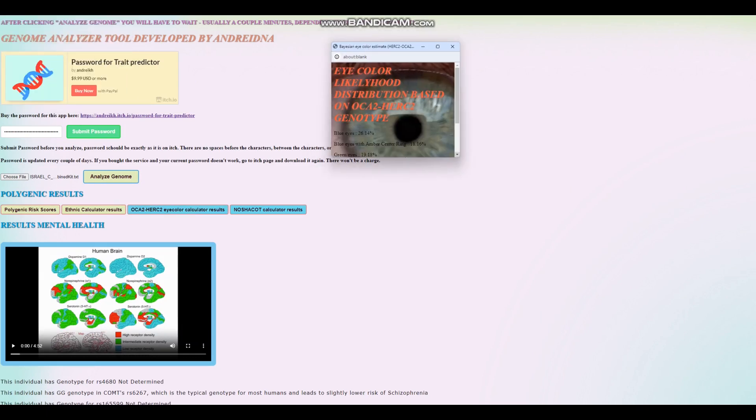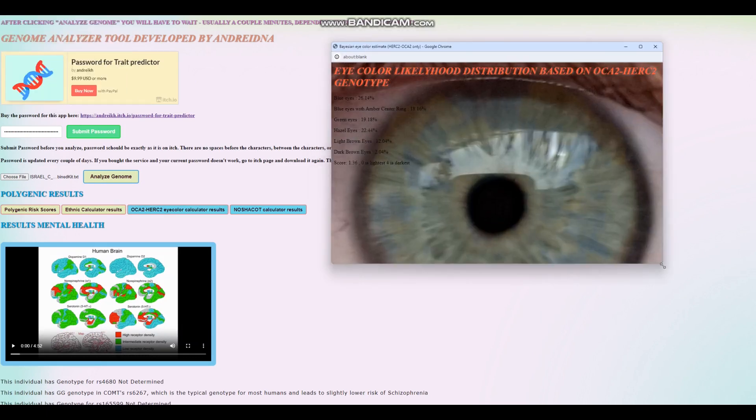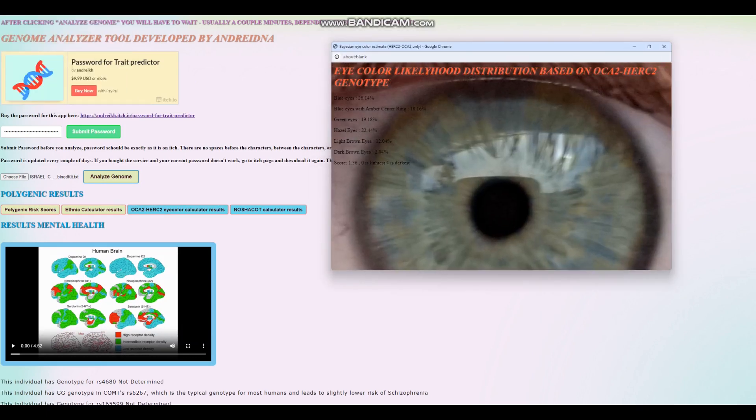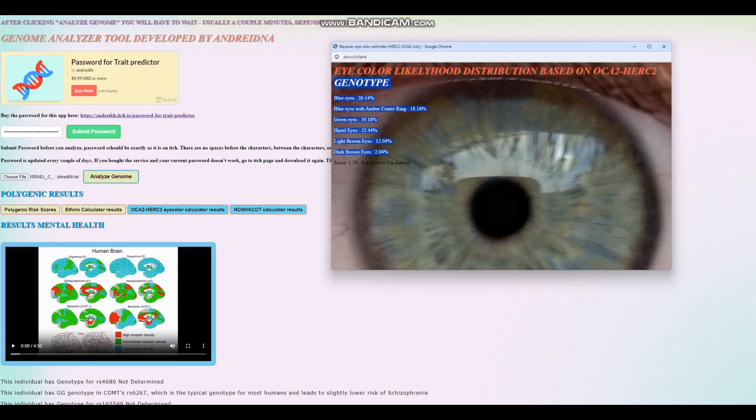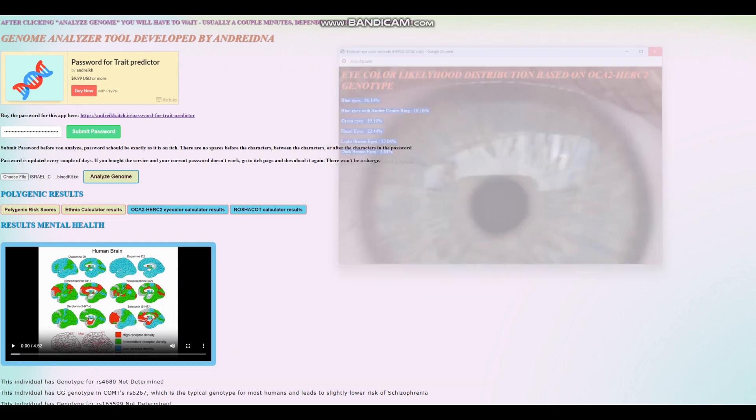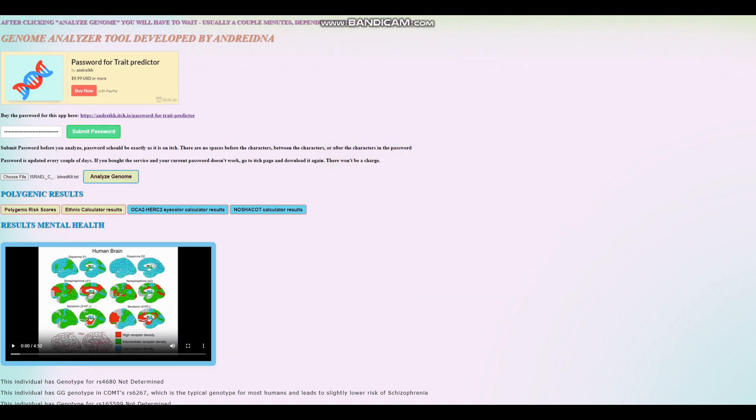Let's check what she scores for OCA2 and HERC2 eye color calculator. This calculator only takes into account OCA2 and HERC2 genotype. And with that, she's also scoring blue eyes. Now let's check her polygenic risk scores.